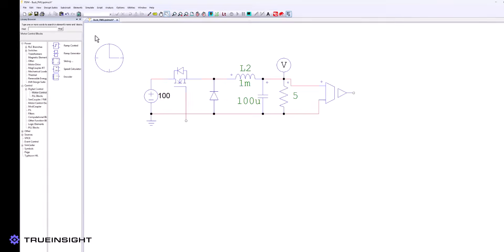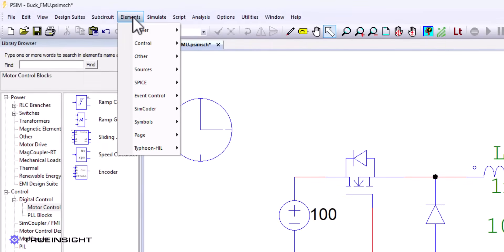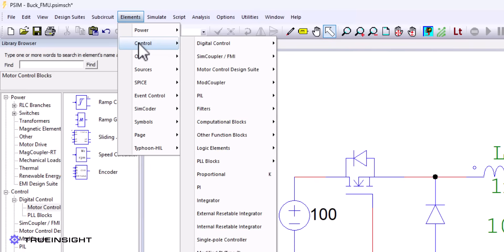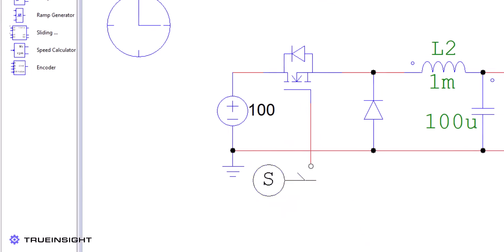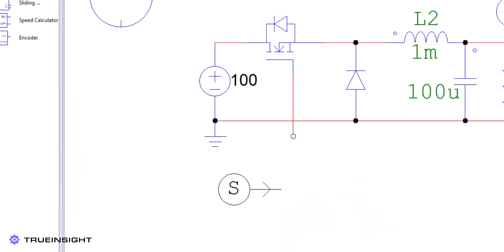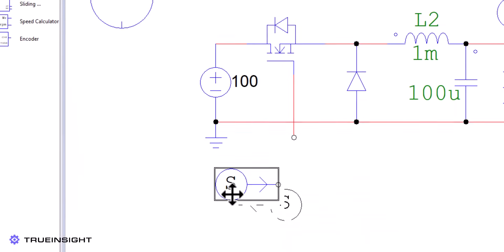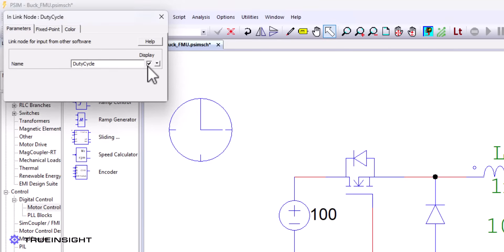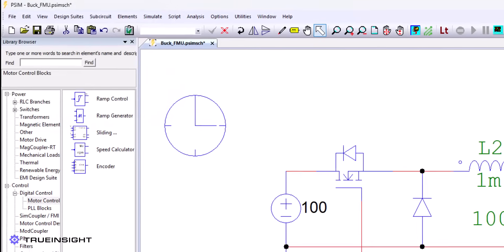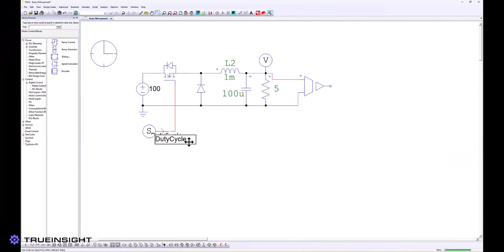Now, we will add endlink nodes and outlink nodes to act as the inputs and outputs, respectively, of this FMU in the secondary software. For example, we will create an endlink for the new control input and an outlink for the new voltage measured across the load. This will allow us to completely build a closed-loop control in another tool of our choice.